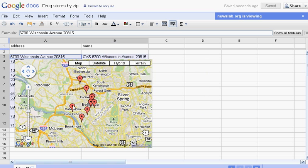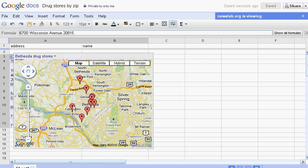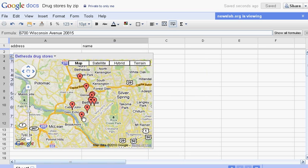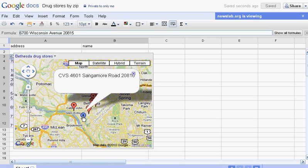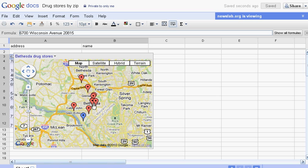So if you hover over each of these pins, you should be able to see what's in them. There's the CVS on Sangamore Road. Here is the one on Wisconsin Avenue. The Village Green. Another CVS. Fine. It exists.